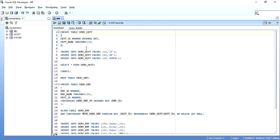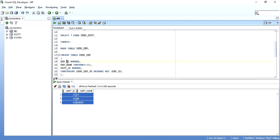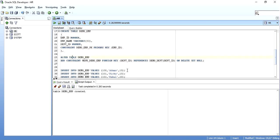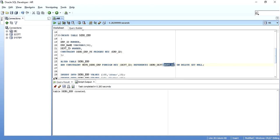I'll jump into SQL Developer. I've created a table called demo_department as the parent table where department ID is the primary key, with three records: department ID 10 (IT), 20 (HR), and 30 (Admin). I've also created a child table demo_emp with columns emp ID, employee name, and department ID. I'll add the foreign key constraint using: ALTER TABLE table_name ADD CONSTRAINT constraint_name FOREIGN KEY (department_id) REFERENCES demo_department (department_id).